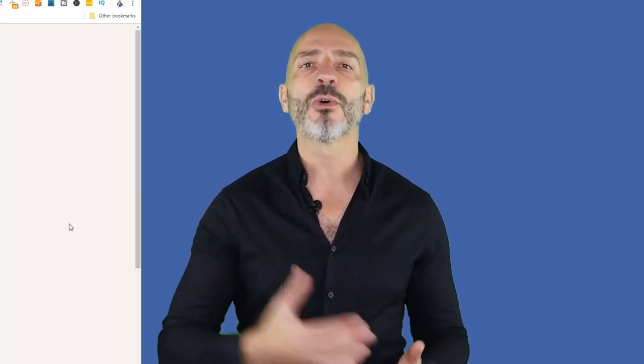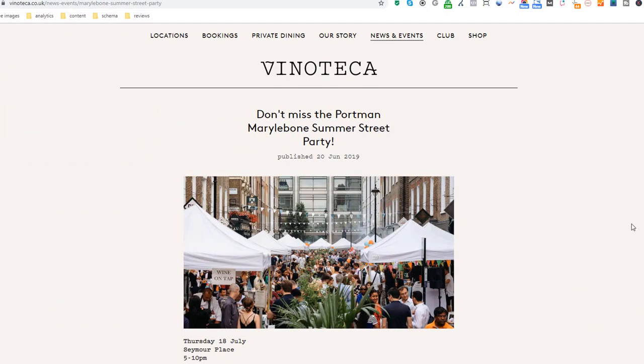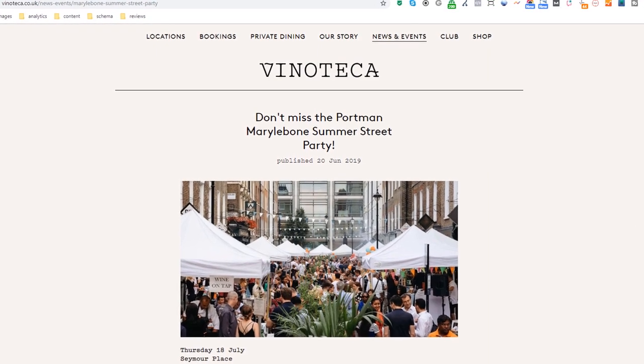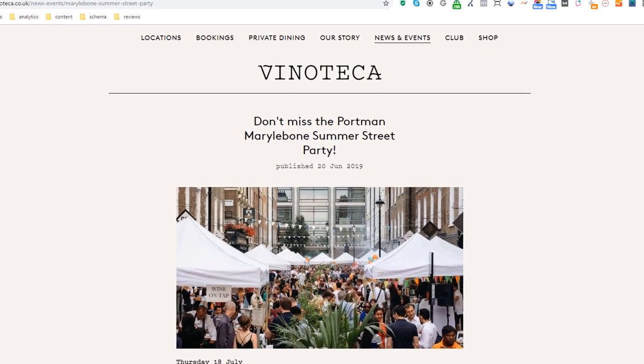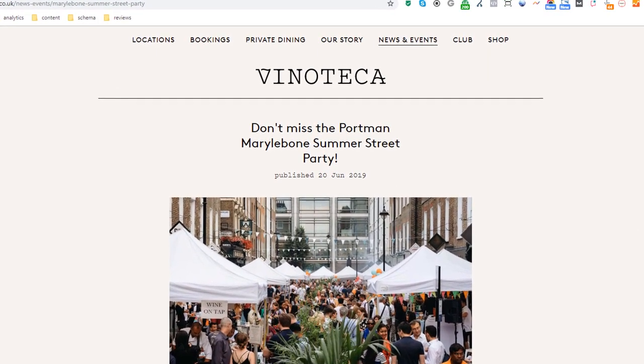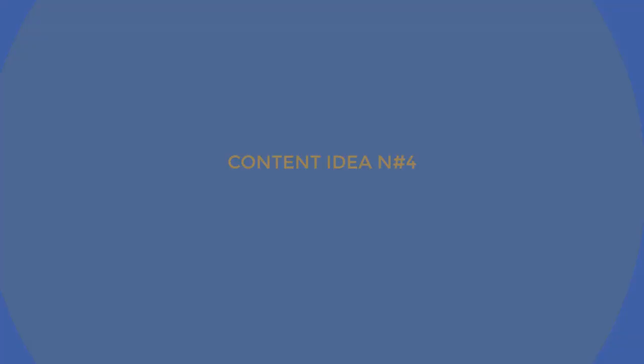Content idea number three: Cover a local event. Regardless of where your business is located, there are surely some local events going on near you. Make the most of it — like this local wine bar — by either taking part or simply attending, and write a page about it. If you take part, you may even be able to get a link from the organiser's website and also network with other local business owners.